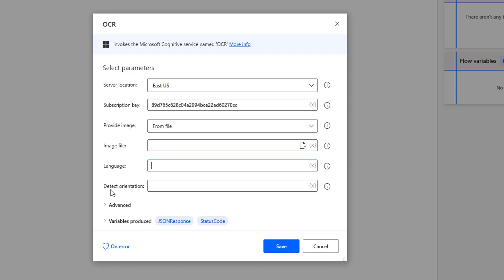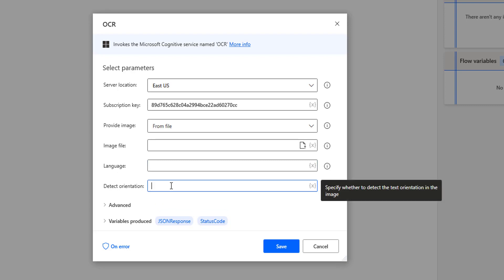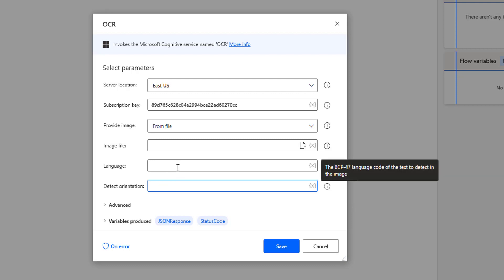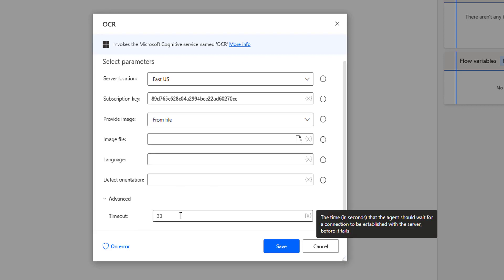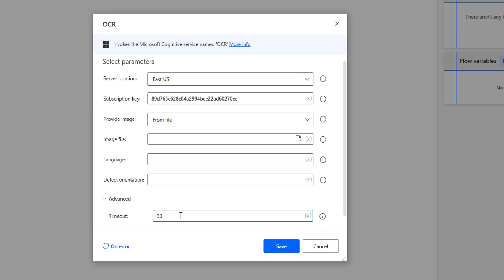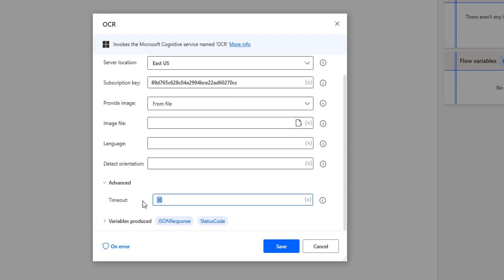Next is Detection Orientation. For the particular image we are going to select, we need to mention the direction or orientation — whether it is up, down, or otherwise. By default, the orientation is up and the language is English. Under Advanced settings, there is a timeout parameter. This is the timeout for the agent and the server connection. The default timeout is 30 seconds — it will wait for connectivity during that time. If it fails to connect between Power Automate Desktop and the Cognitive API within those 30 seconds, it will throw a timeout error.